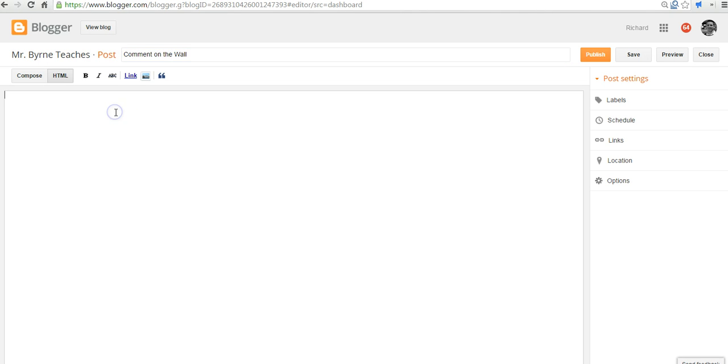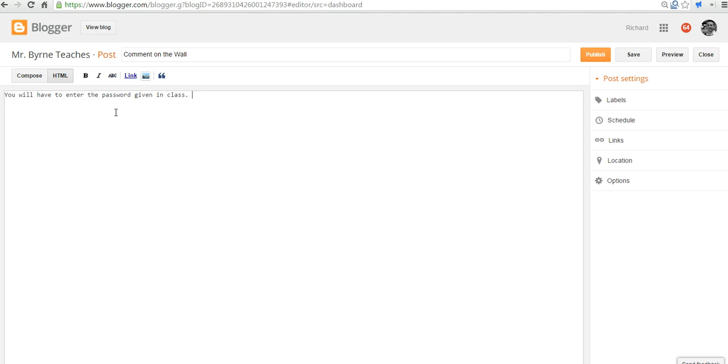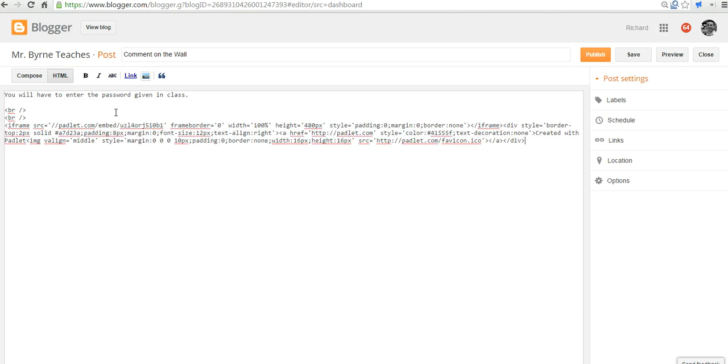And I'll put in the blog post title of comment on the wall. I might write in some directions like you will have to enter the password given in class. I'll put in a quick little break tag there to space it out. And I'm going to paste in that code. And let's publish that.